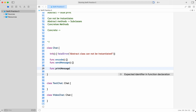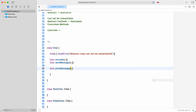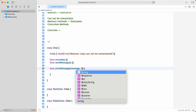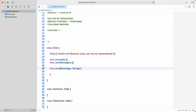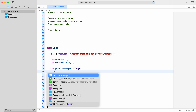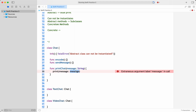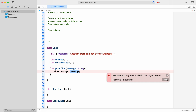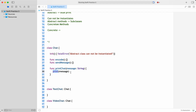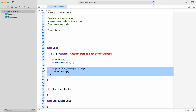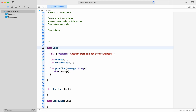The abstract class can also have some concrete methods — a concrete method with implementation — for example a printMessage function that receives a message and prints it. This is a concrete method provided by the abstract class itself.